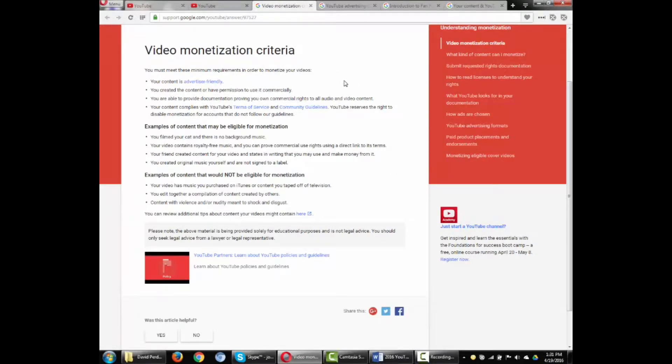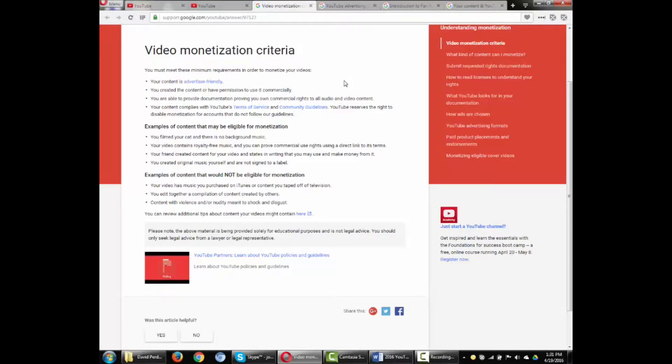First, the legal stuff. You must have the right to use all video and audio elements included in the videos you wish to monetize. If any content belongs to a third party, you may need to prove you have permission to use the content.